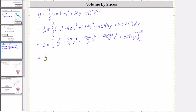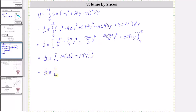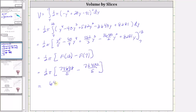Next, we evaluate one half pi times the quantity F of 13 minus F of 7. Substituting 13 and 7 for y respectively, we get one half pi times the quantity 74,698 fifths minus 73,402 fifths. This difference comes out to exactly 648 fifths times pi, which is approximately 407.1504 — this is the volume we are looking for.